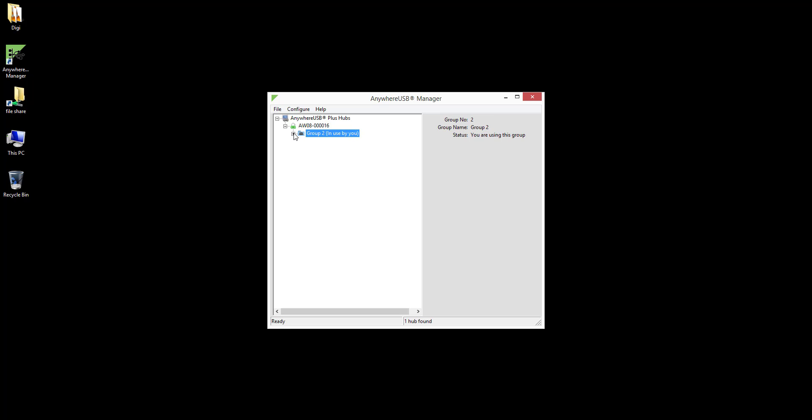In this example, there is one USB flash drive plugged into one of these USB ports, specifically USB port 5.